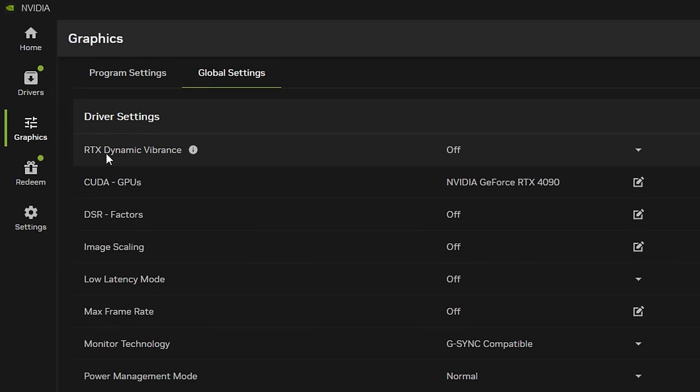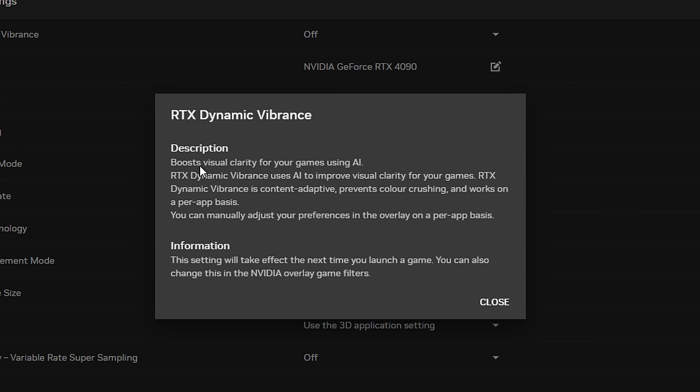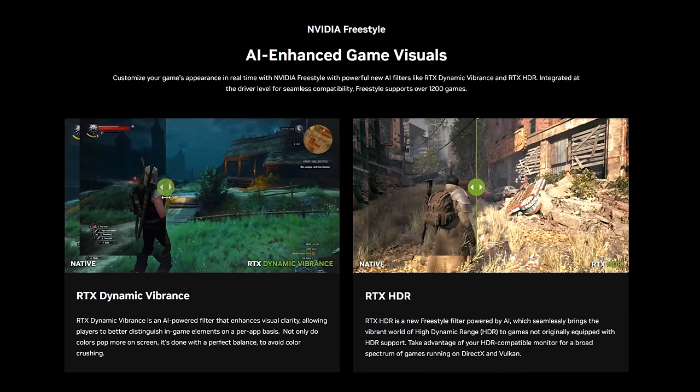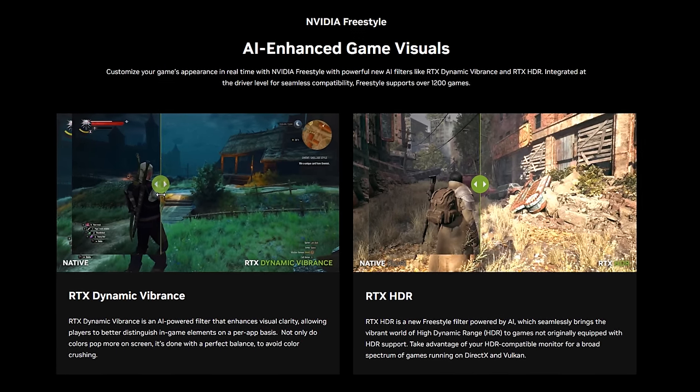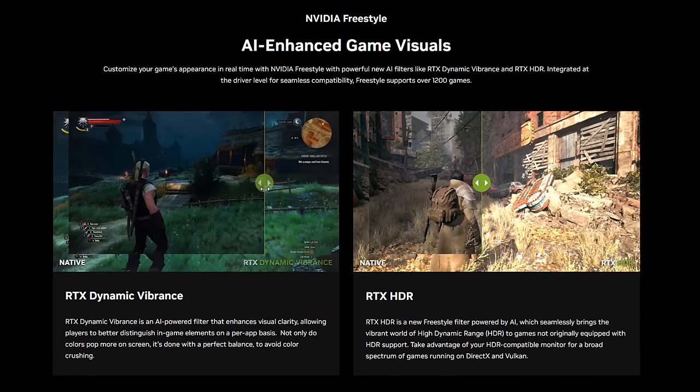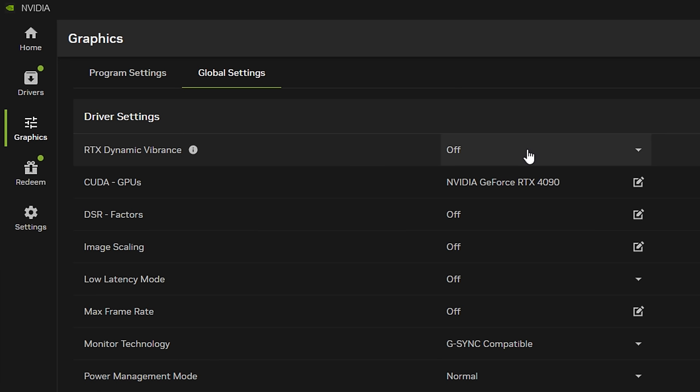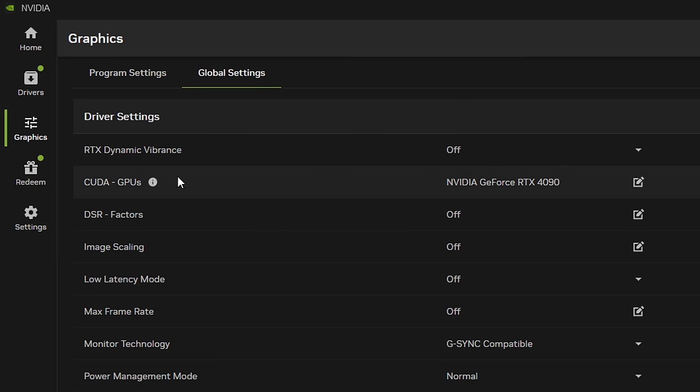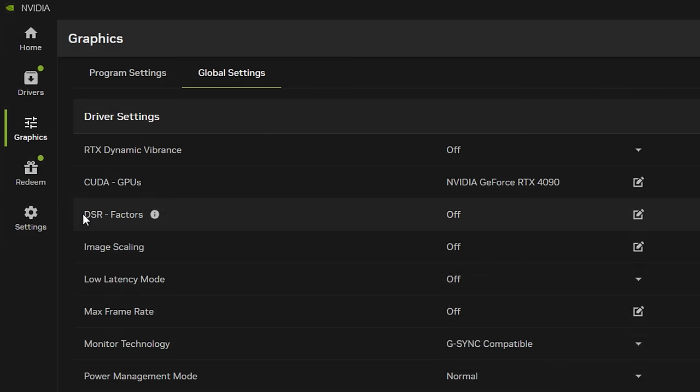First setting we've got is the RTX digital vibrance option and you can see here that it states that it boosts visual clarity for your game using AI. I myself haven't had much chance to actually play around with this, so as of right now I do keep this off and I think that's the best for performance. Moving on to the CUDA GPUs, obviously this one you want to make sure your main GPU is selected which is the default option.